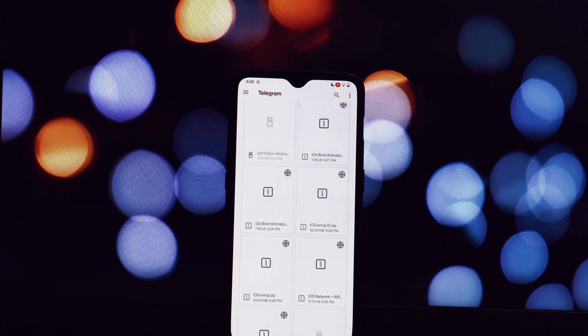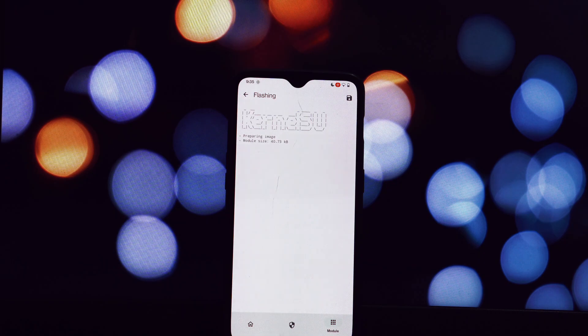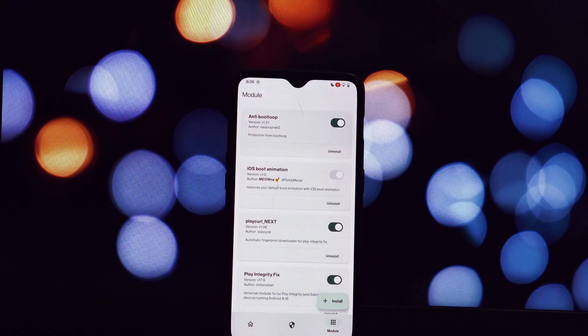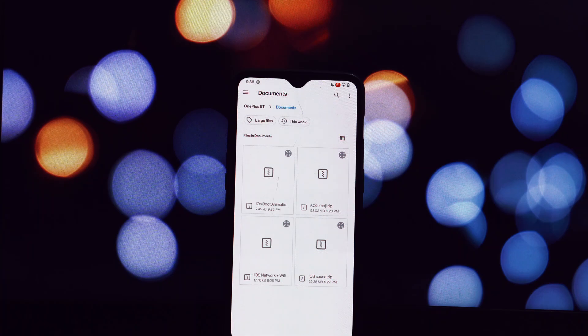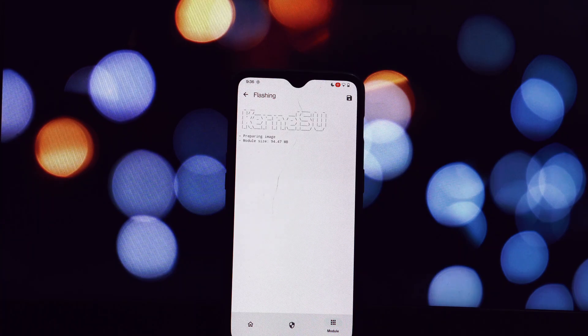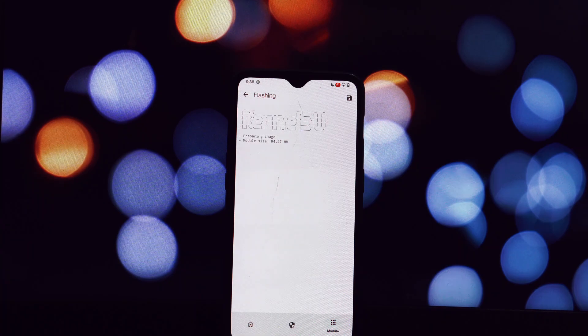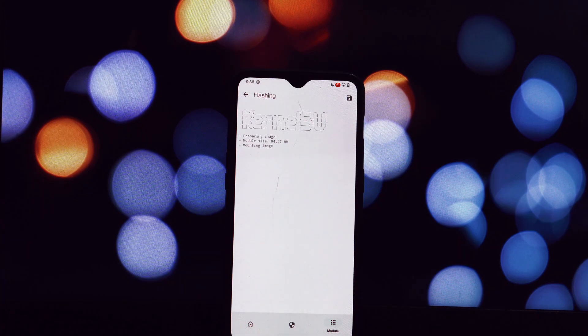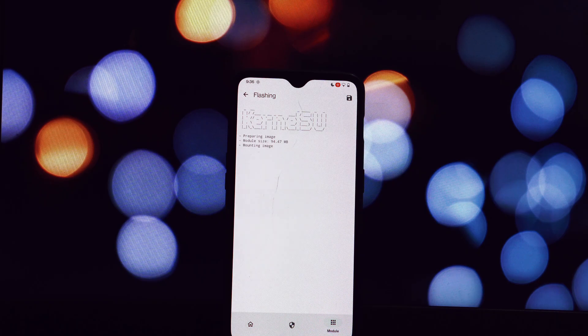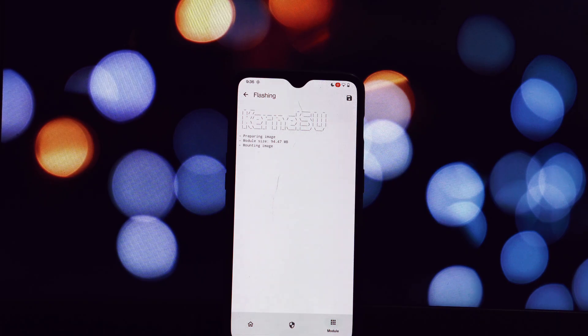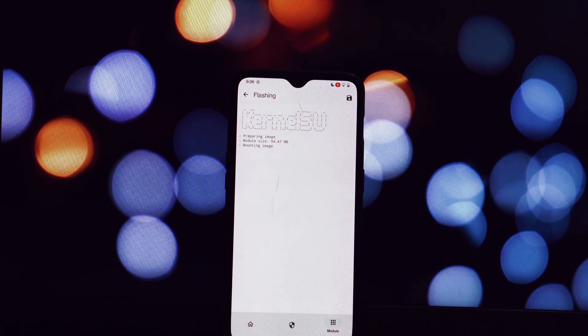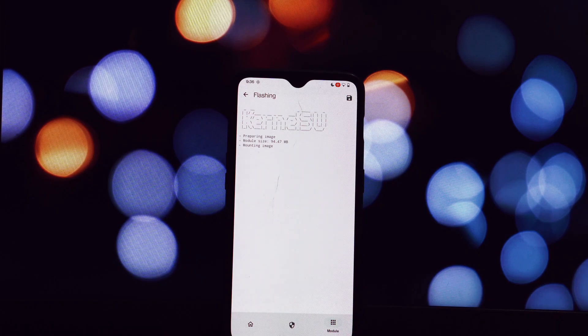Open the Magisk Manager or KernelSU app. Tap on the modules section. Tap on the plus button to add a module. Select the downloaded zip file for the module you want to install. Flash the module by following the on-screen instructions.